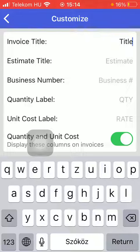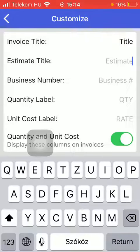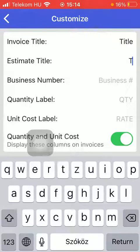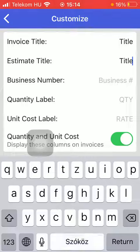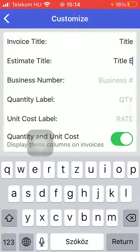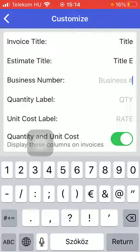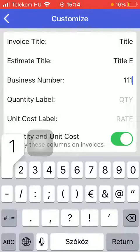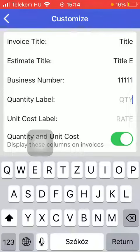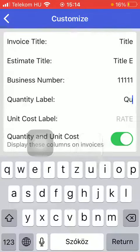Then you can set the estimate title as well, so type it in. You can set the business number, and then the quantity label can be selected.